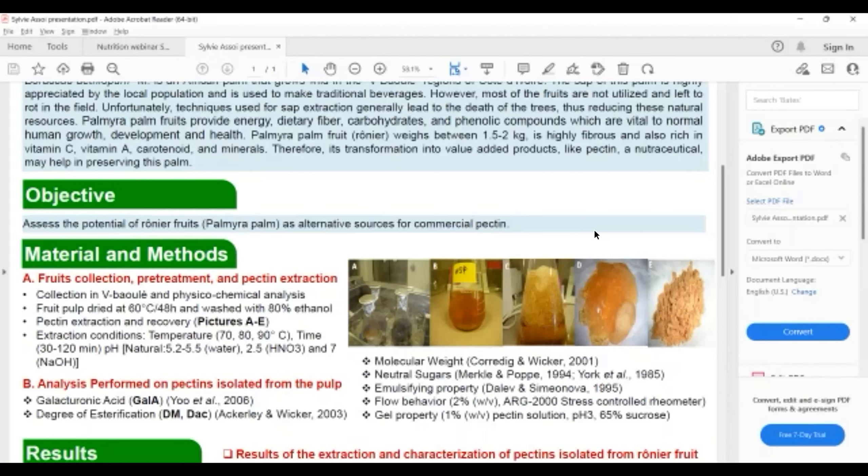Different analyses were performed on the extracted pectin, including galacturonic acid, degree of esterification, molecular weight, neutral sugar content. We also determined emulsifying properties, flow behaviors, and gel property of the pectin.